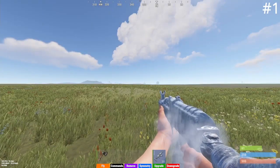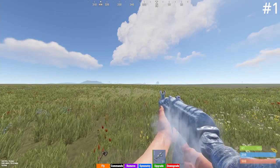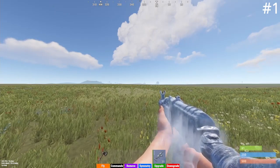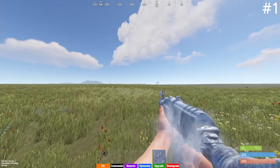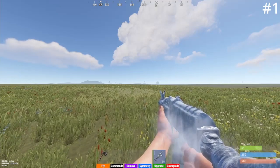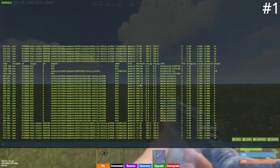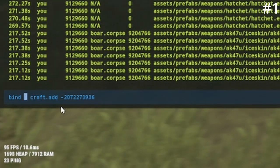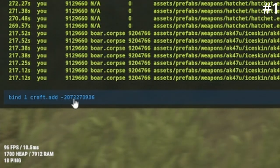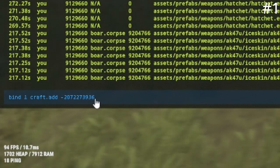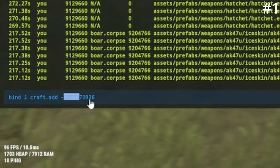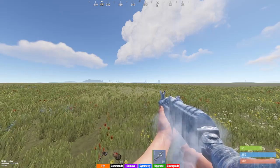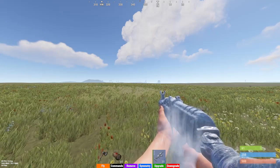Coming in at number one I have the automatic bandage craft keybind — by far the most useful keybind I have. It's an amazing custom command and I think everyone should have it. Type: bind [key] craft.add -2072227393 6. That's the crafting ID for bandages. If you guys found this video helpful, don't forget to like and subscribe, and I'll see you later.